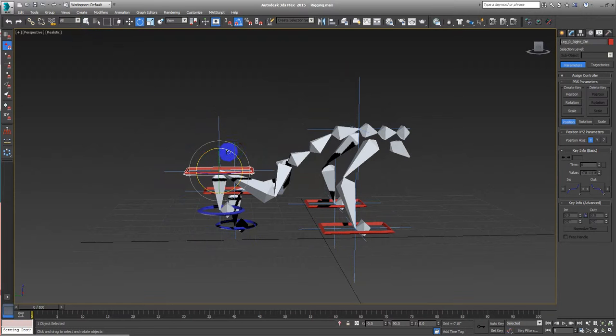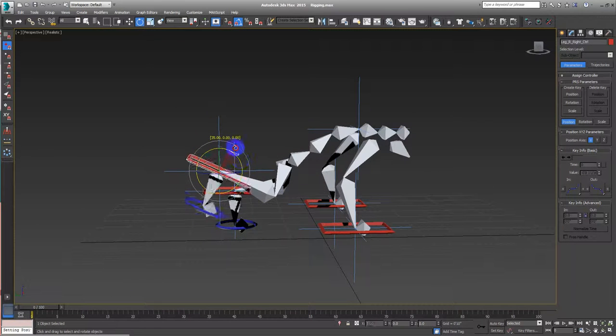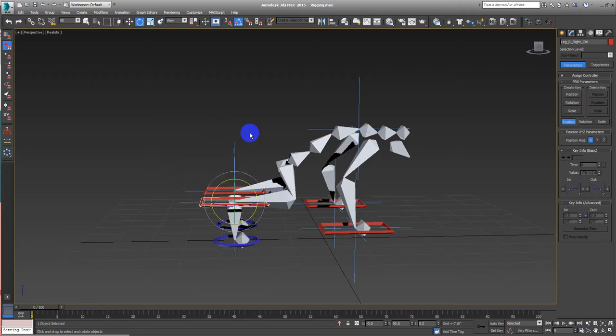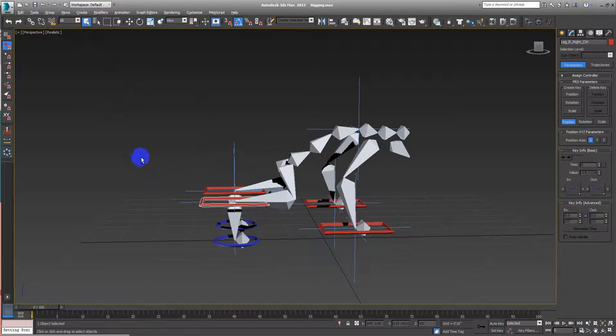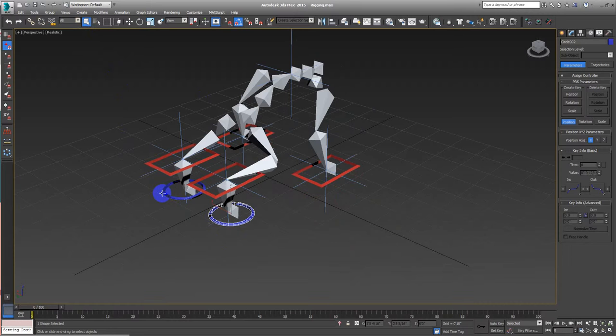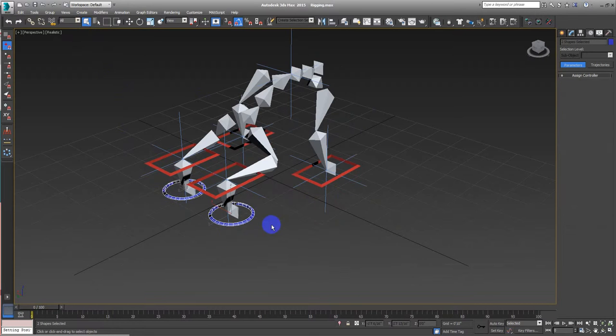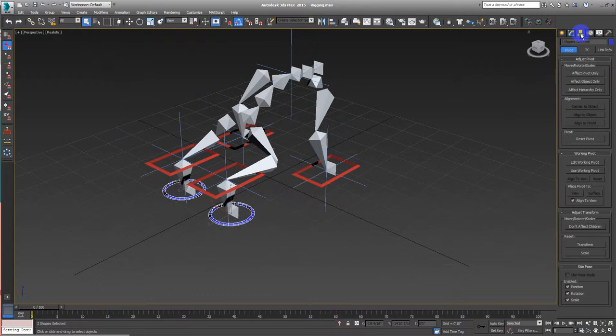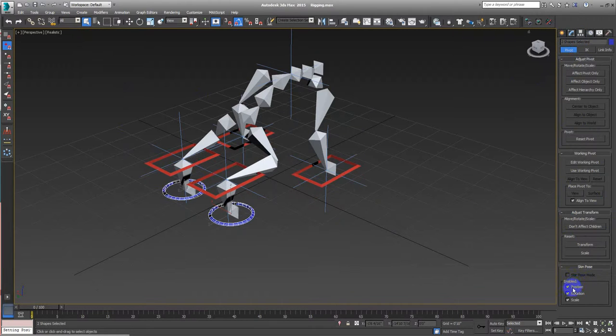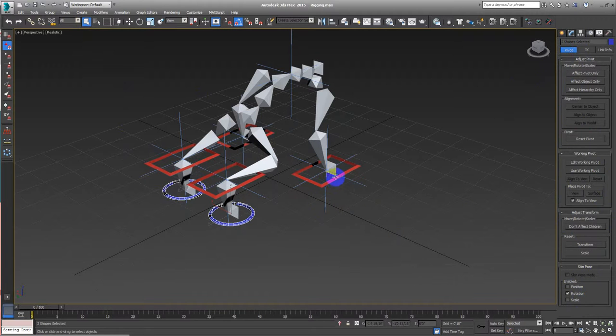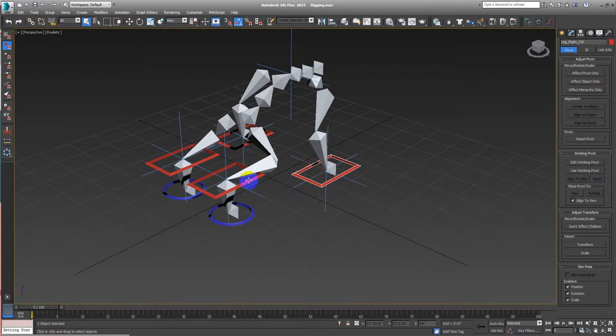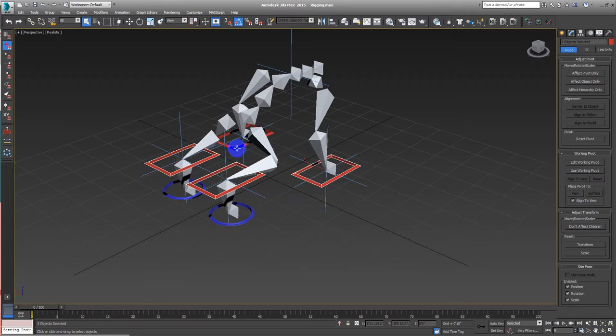We don't want this controller to move, so select both of them. Go to Hierarchy and uncheck position and scale. Select all these controllers and uncheck scale.